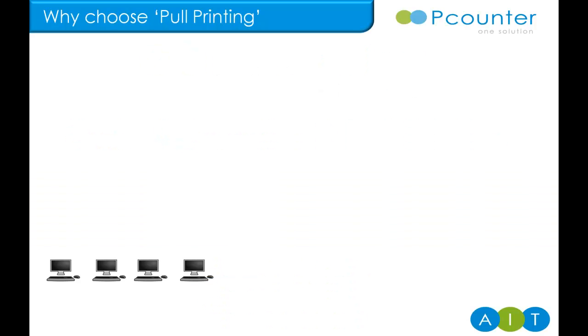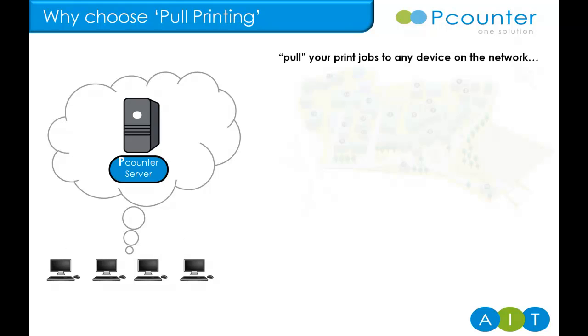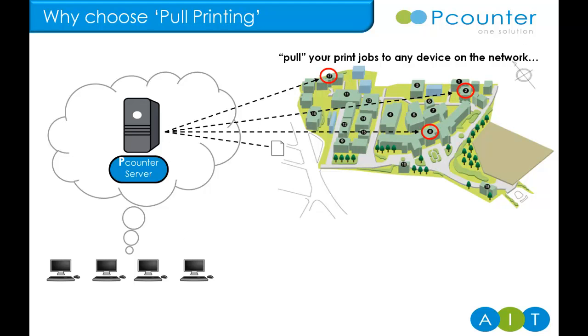Most are familiar with the pool printing concept already. It's where users send their print jobs to a central server queue or cloud. Multiple output devices can then be configured to access this central queue, and once a user has identified themselves at their chosen output device, their own documents can be selected and pulled down for printing.